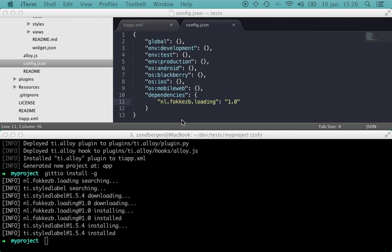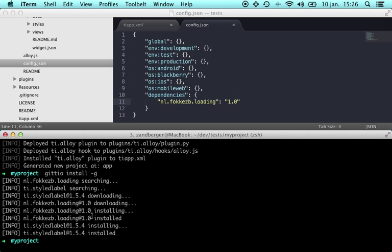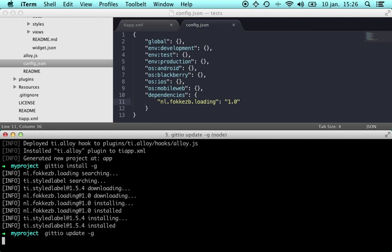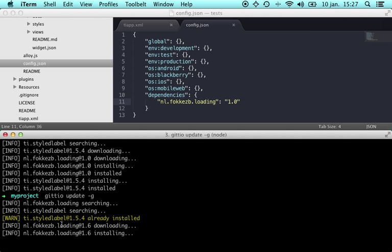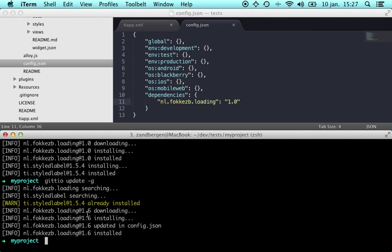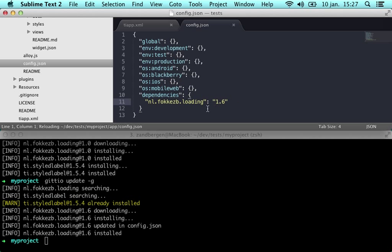Now I have asked for an older version of this widget and when I use giteo update it will update any widget or module to its latest version. So it will see the latest version of that label is already installed but a newer version of the loading widget exists and it will update the config.json with the new version.